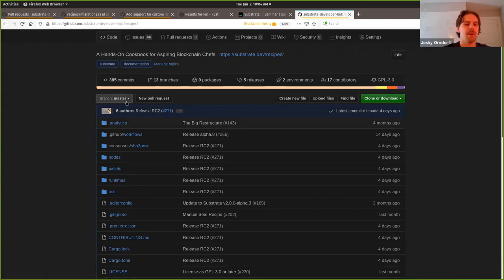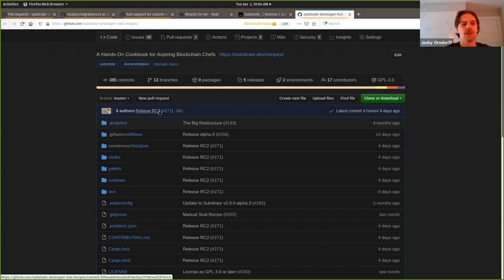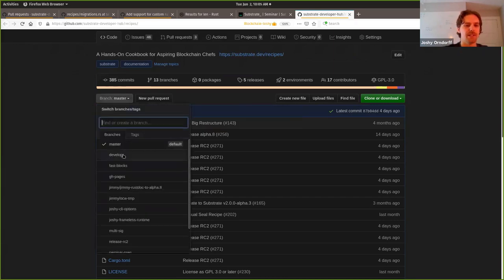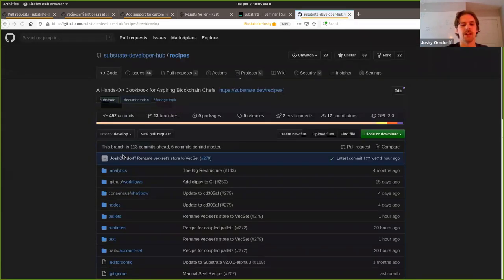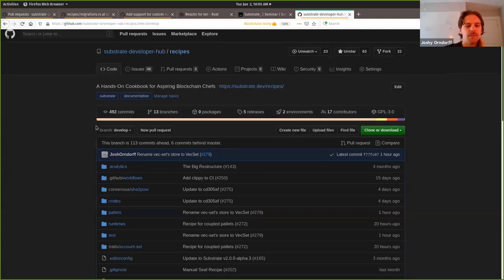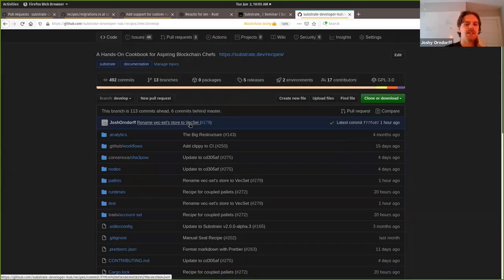Right now I'm on the master branch, and you can see the latest thing we did was release RC2. But the code I'm showing today actually came in after the RC2 release, so it's not yet on master. It is on the develop branch, which is where all of the code merges in as we write it, and then it gets merged to master when we're ready to release. You can even see the latest commit is relevant to this - it's talking about vex set.